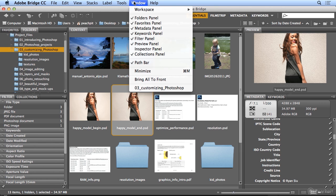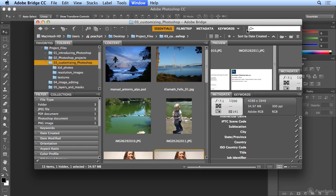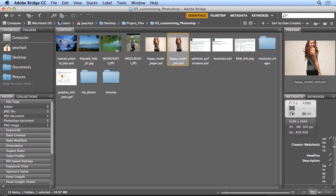Under my Window menu is Workspace and Reset Standard Workspaces. If I click the Maximize button, which on the Mac is a green plus at the top left and on Windows is on the top right. Mac and Windows, I always equate to Venus and Mars - they're just opposites.